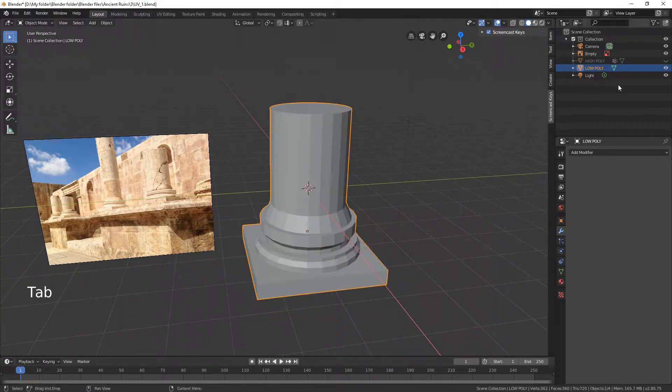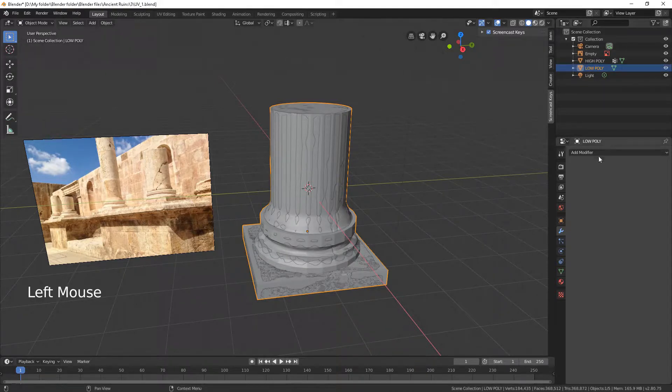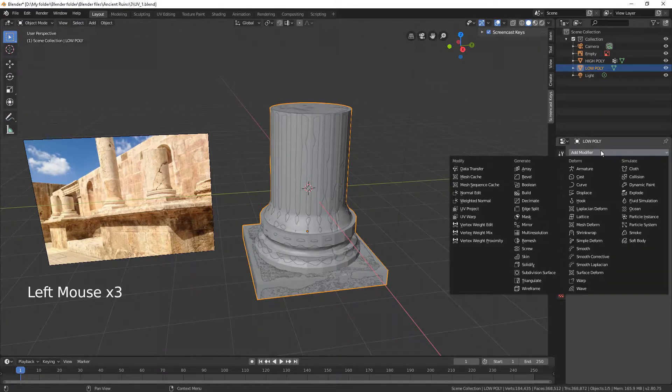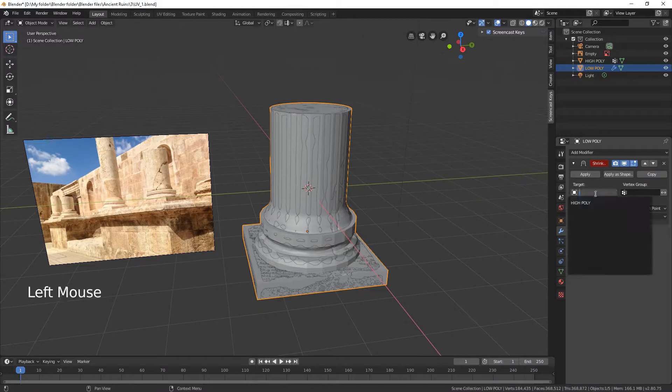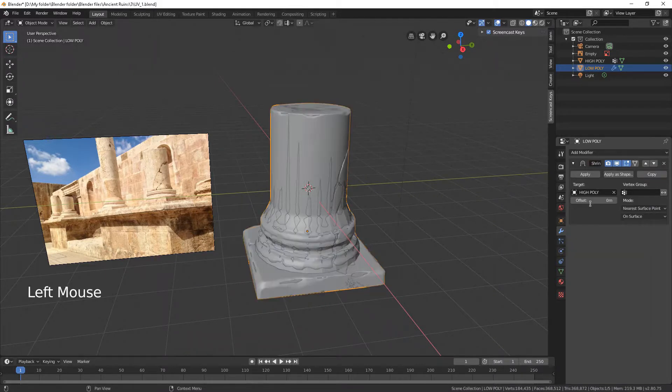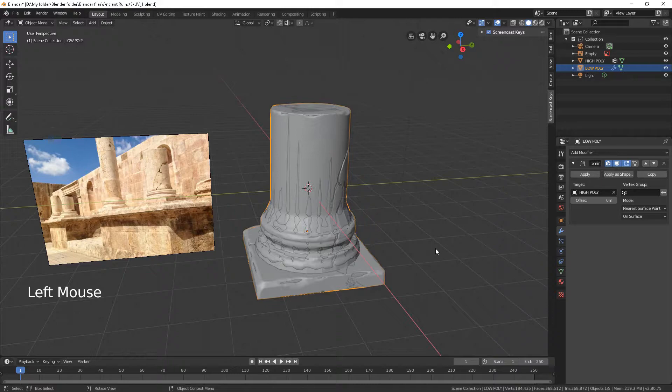Unhide the high poly. Select the low poly and add shrink wrap modifier. Choose the high poly as the target. Basically, this modifier adjusts the shape of the mesh to the shape of another one.